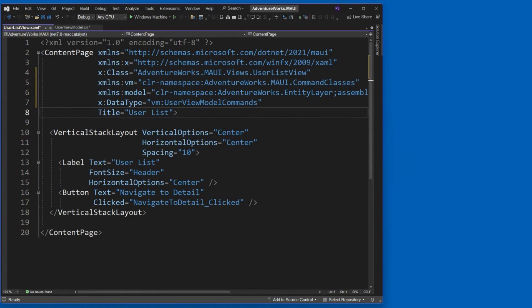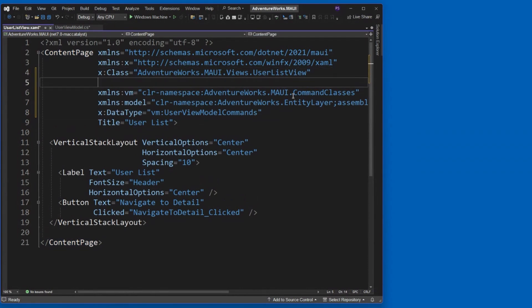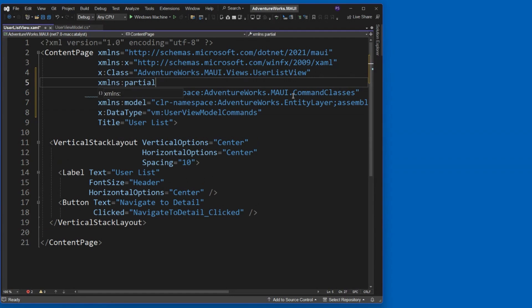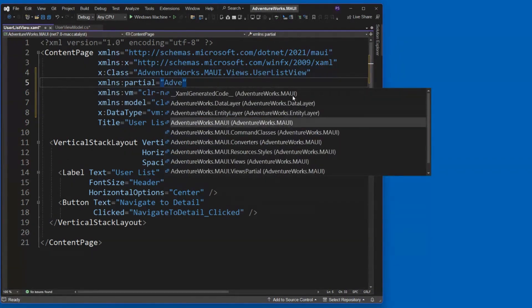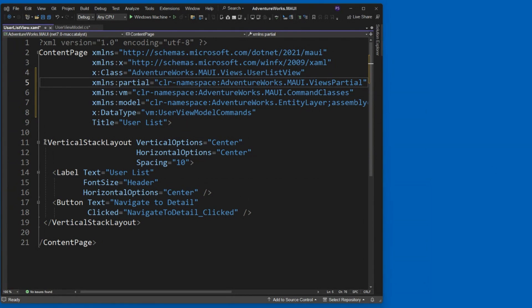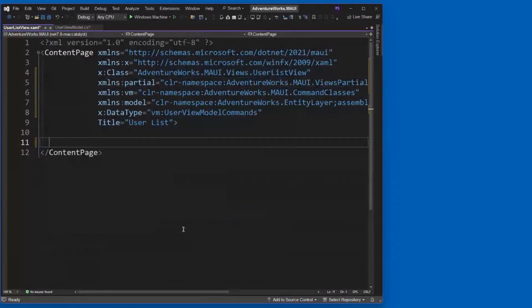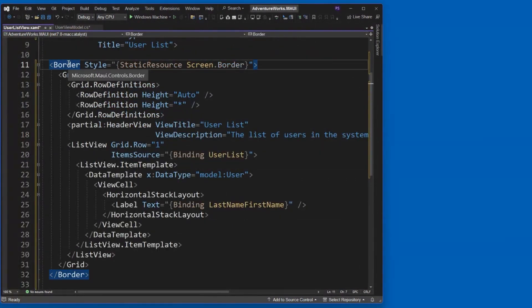I'm also going to bring in another namespace. And that's going to be to the AdventureWorks entity layer. And I'll show you why in just a minute. But we're going to need this as well. Okay. So I think I've got everything. Oh, no. We need our partial too. How about that? XML namespace partial. We want to use our header again. Remember our reusable guy? Yeah. All right.